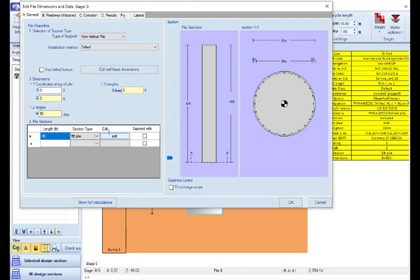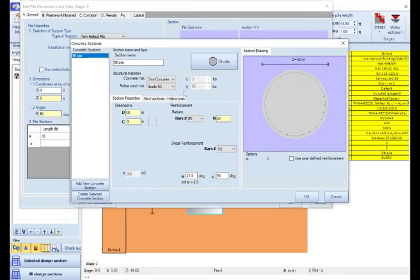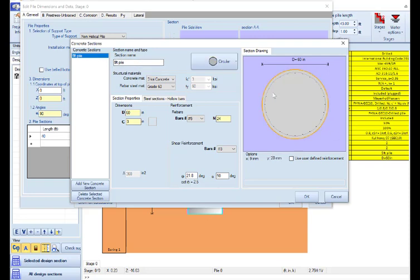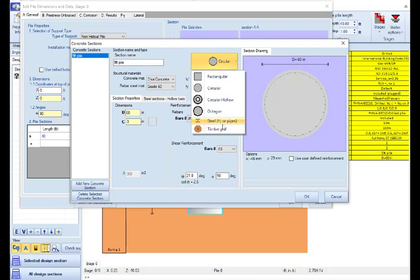By pressing the edit button, we can actually edit the structural section for the pile. The default section is a five foot reinforced concrete pile. Here we can define the pile shape. It can be circular, rectangular, circular hollow, octagon, steel pile or timber pile wood.